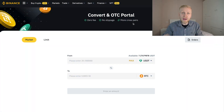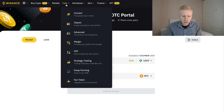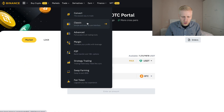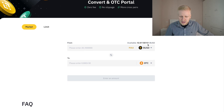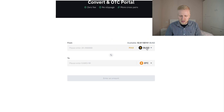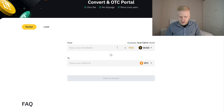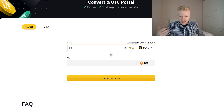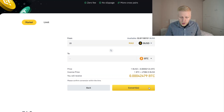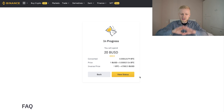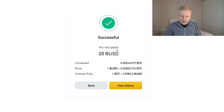Now, when you want to do spot trading, you come here to trade and click convert or classic. Convert is the easiest and fastest one. For example, if I want to choose Binance USD (BUSD) and convert it into Bitcoin, I will enter 20 BUSD, click preview conversion, click convert — and it has converted my BUSD into Bitcoin. That's how easy it is to do spot trading in the convert section.